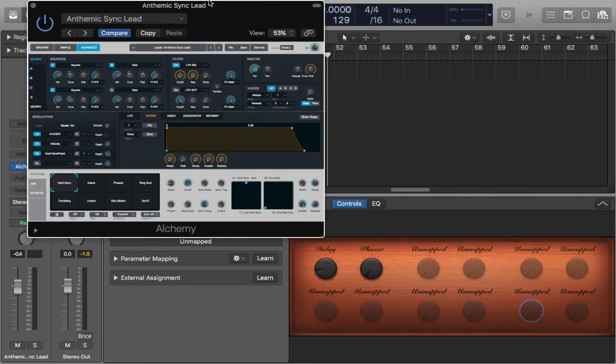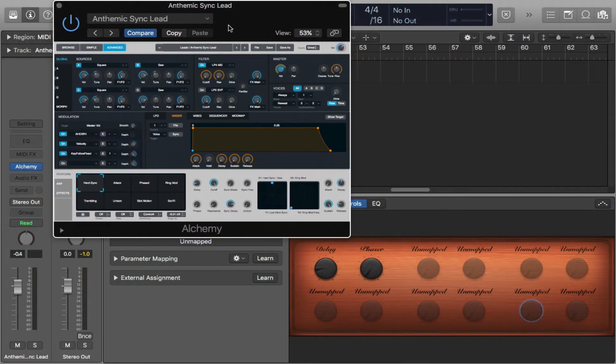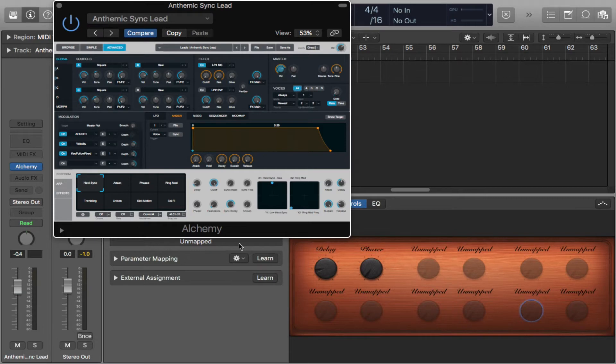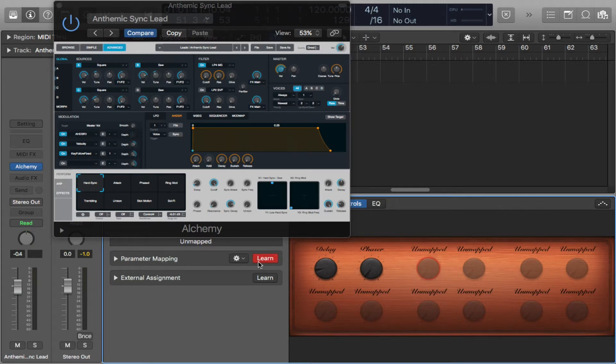I'm going to move the synthesizer over and you see here it has parameter mapping and external. The external is what we're going to use after we've selected what parameters we want to control. So I'm going to take this guy right here. I'm going to click on it and I'm going to go to parameter mapping and I'm going to hit learn.